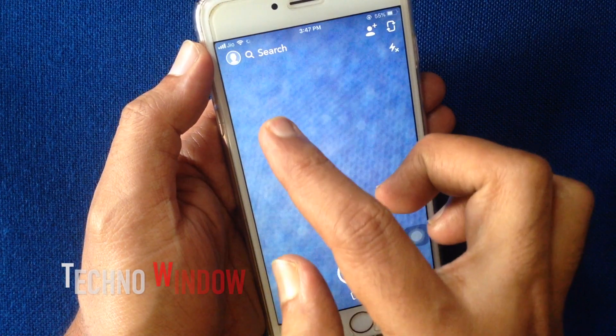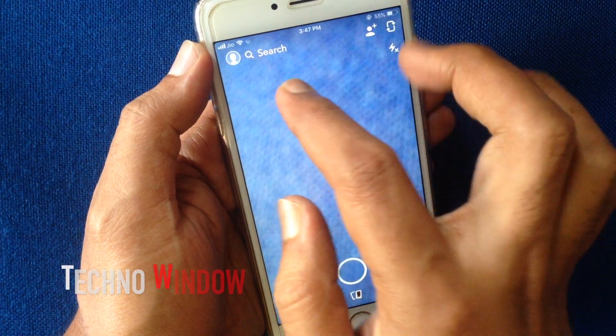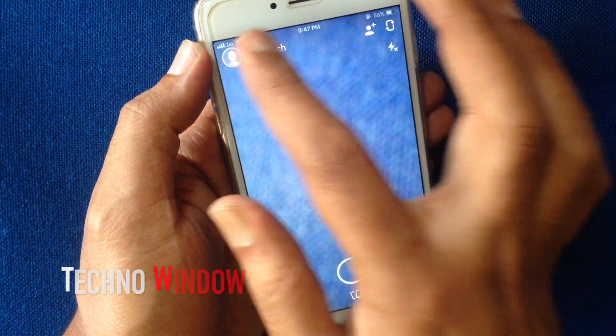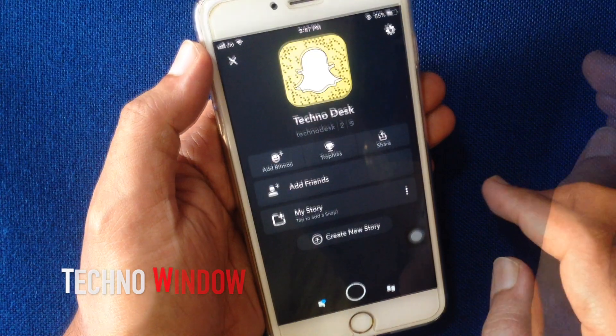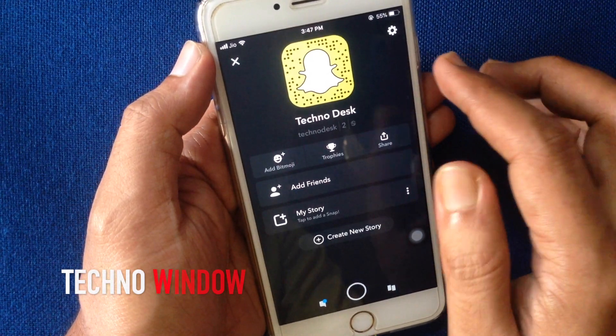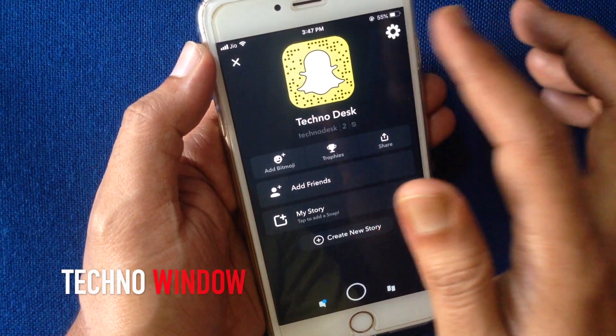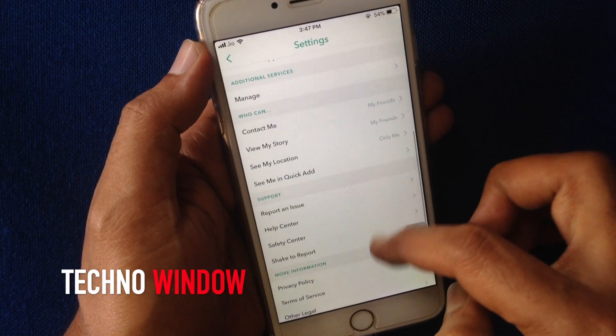Tap on the profile icon on the top left corner. Then tap on the gear button on the top right corner.